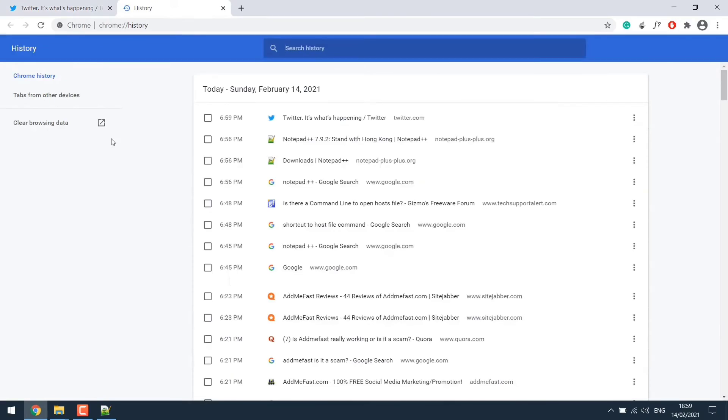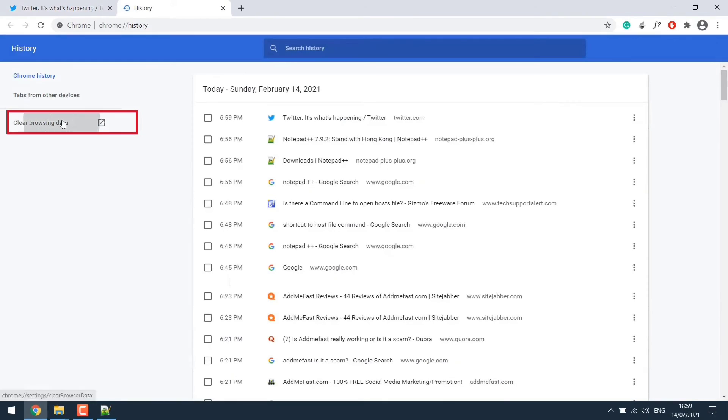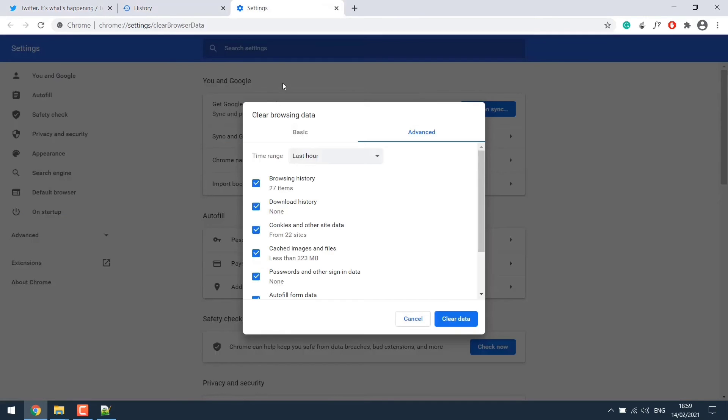So let's open history settings by pressing ctrl plus h. Now click on clear browsing data. From here we have to clear the data from last hour.